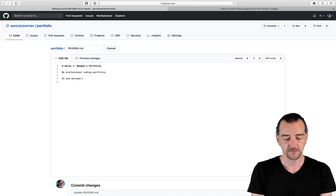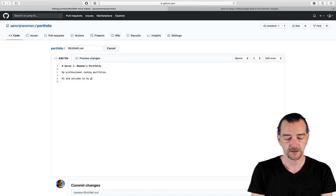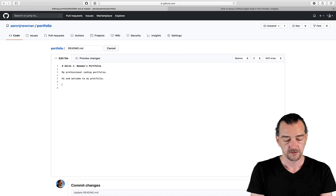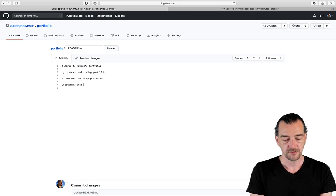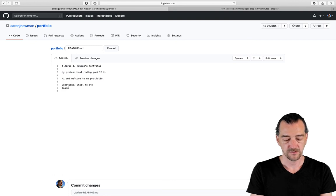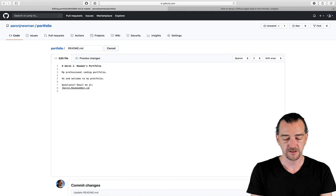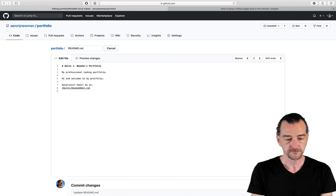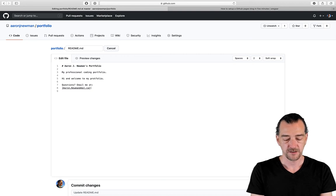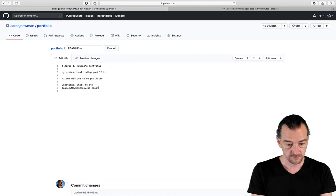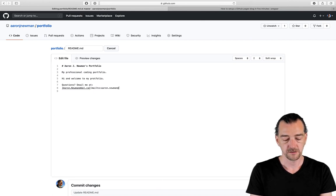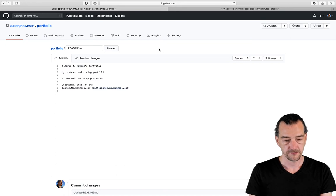And I can add more. Hi and welcome to my portfolio. Questions. Email me at. And then I'm going to use a little bit of markdown here, which is like this. Aaron.Newman@dal.ca. So square brackets contain the text that's going to be shown for a link. And then round brackets, I'm going to say mailto colon Aaron.Newman@dal.ca.